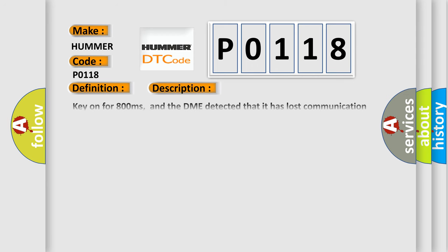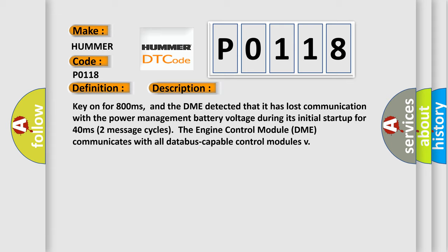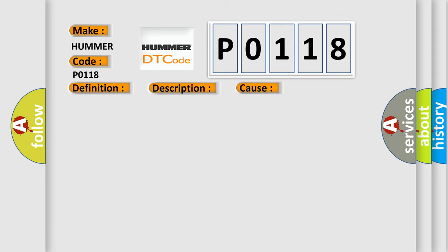Key on for 800 milliseconds, and the DME detected that it has lost communication with the power management battery voltage during its initial startup for 40 milliseconds. Two message cycles the engine control module DME communicates with all database-capable control modules. This diagnostic error occurs most often in these cases: DME has failed terminal resistance for CAN bus or faulty CAN data bus wires have short-circuited to each other.